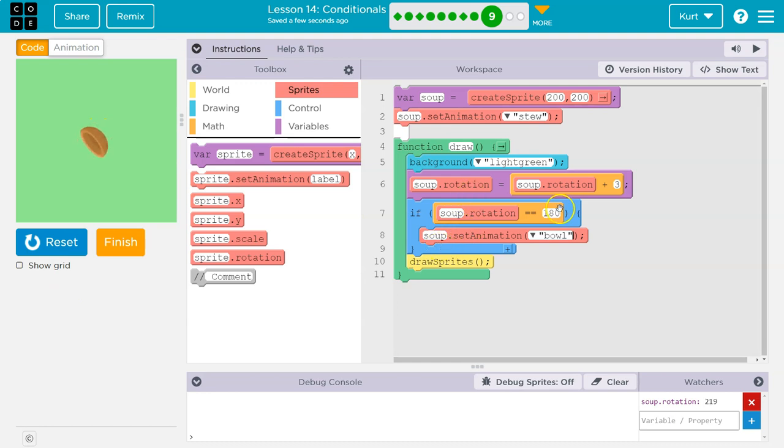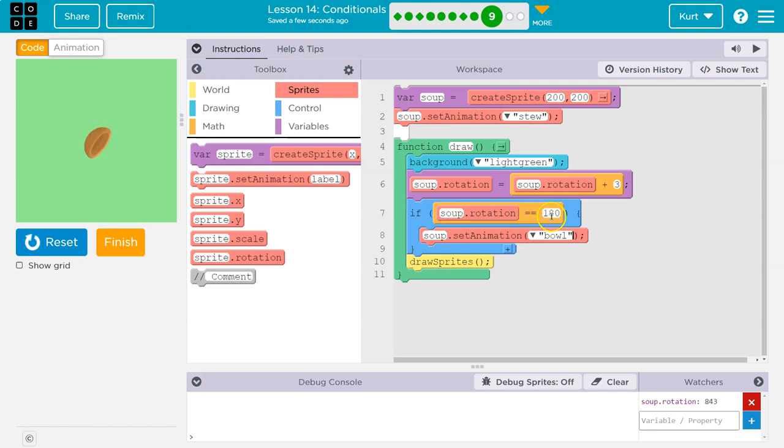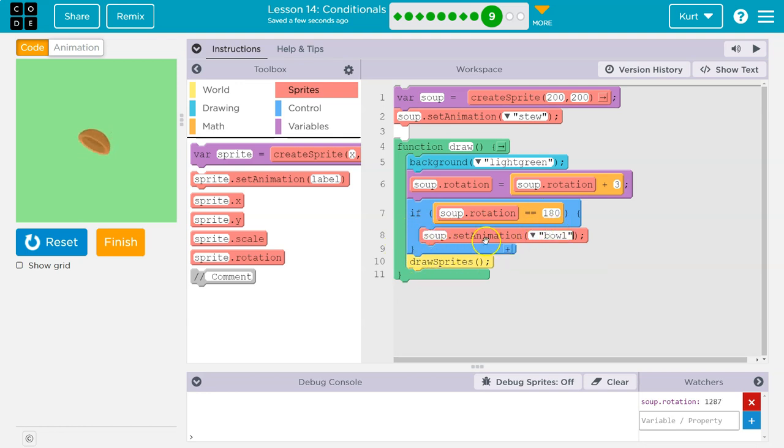If this is false, this soup's rotation is 11, is 14, is 72. Well, then this is false. It would not run the code inside of this blue mouth thing, right? Inside of this if statement, it would not run it. It would just skip over it and keep running.